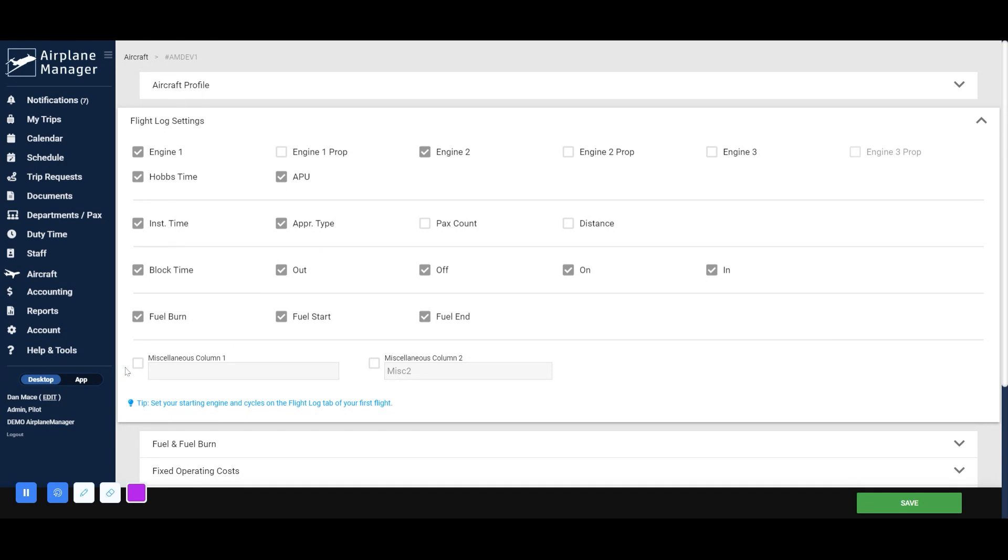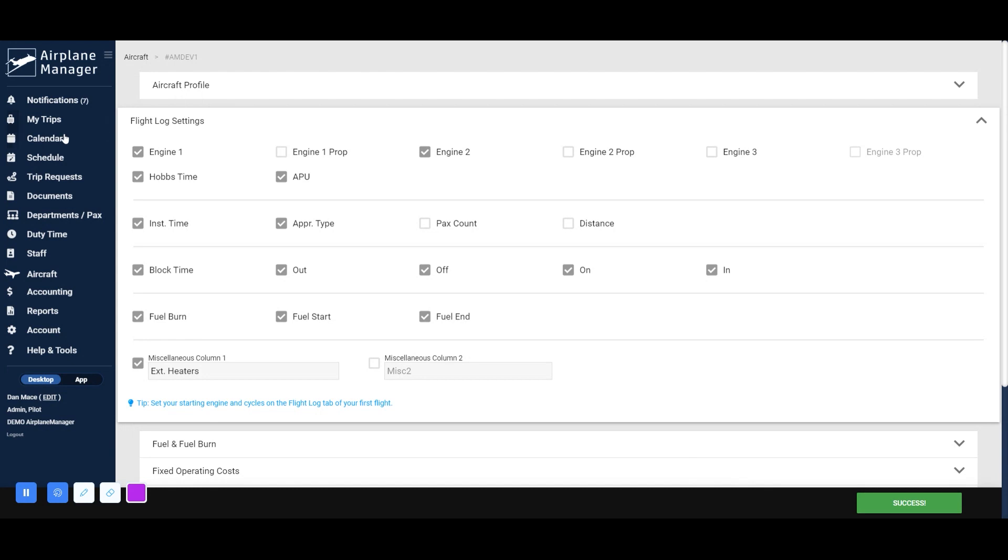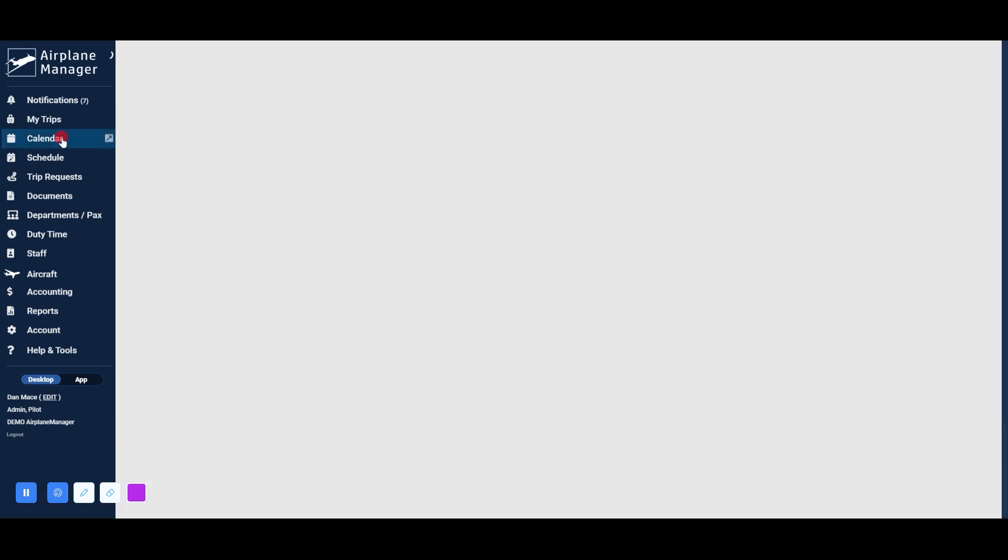If you wish to monitor other miscellaneous information, you can add up to two more columns and label them using the miscellaneous column options. Once you have your columns set as needed, you can return to the calendar and select a flight to begin adding flight log information.